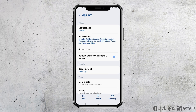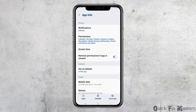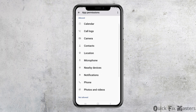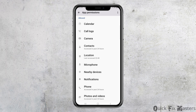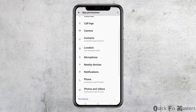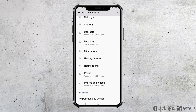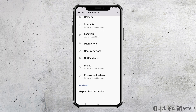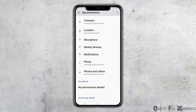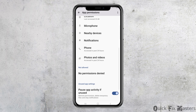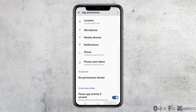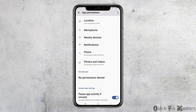After that, you have to go back and then go to the option of Permissions. After tapping on Permissions, you have to allow permission to Calendar, Call Logs, Camera, Contacts, Location, Microphone, Nearby Devices, Notifications, Phone, and Photos and Videos.